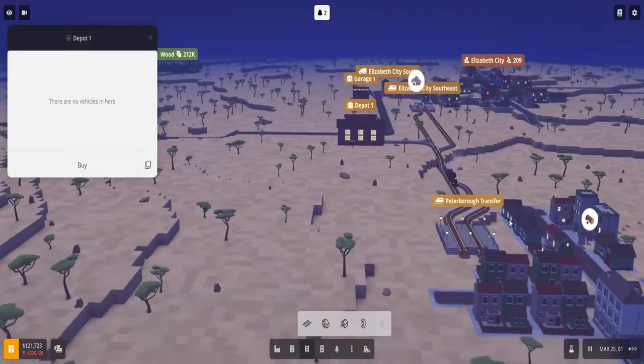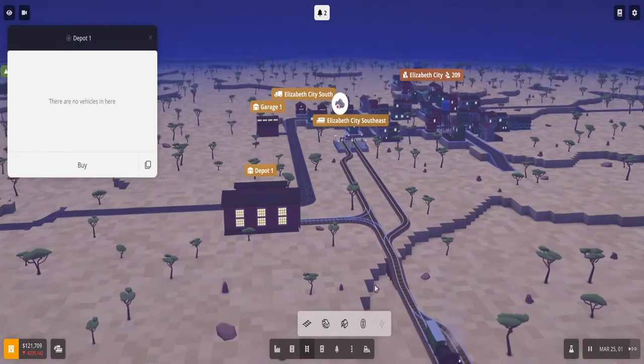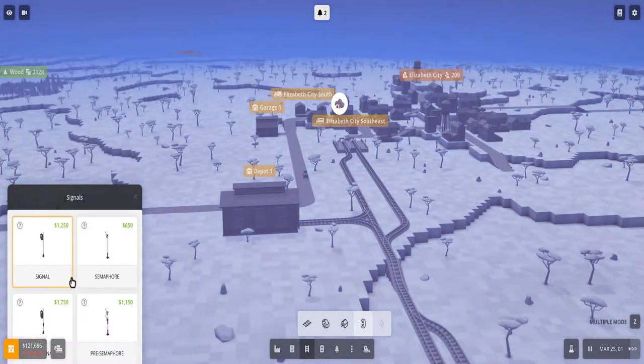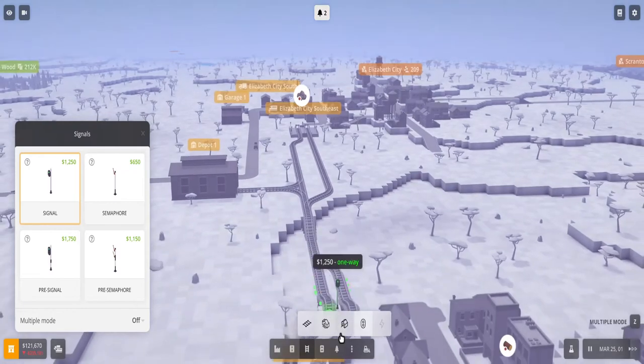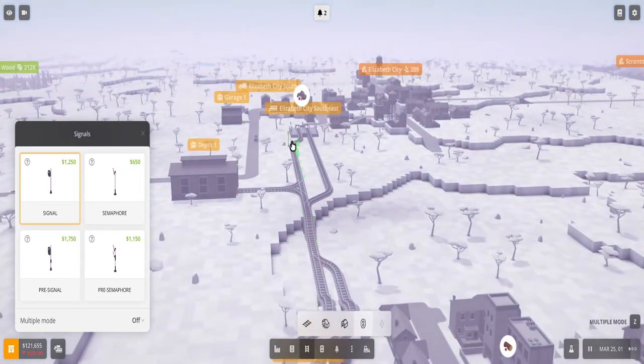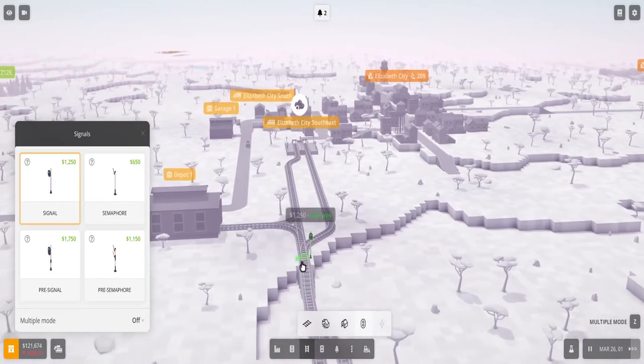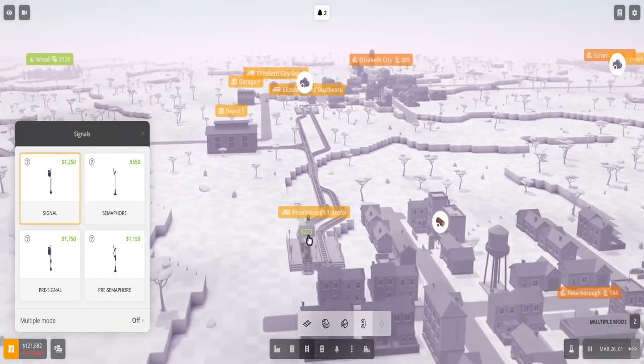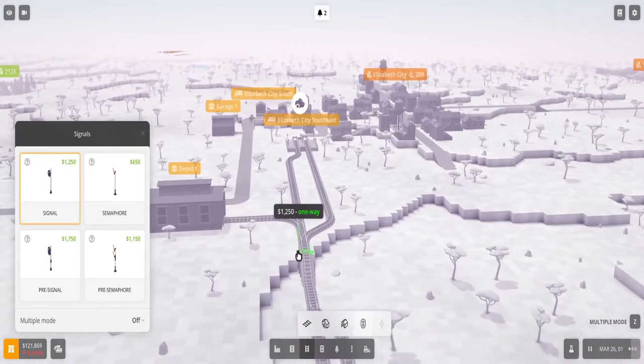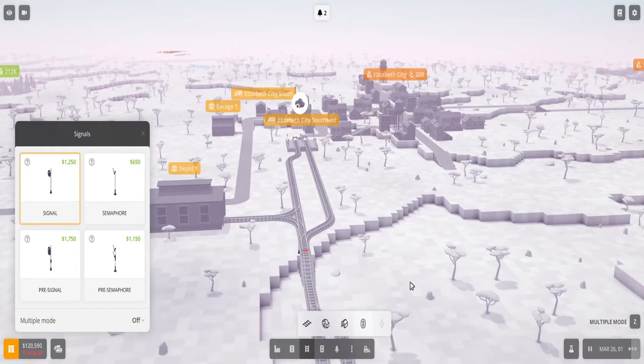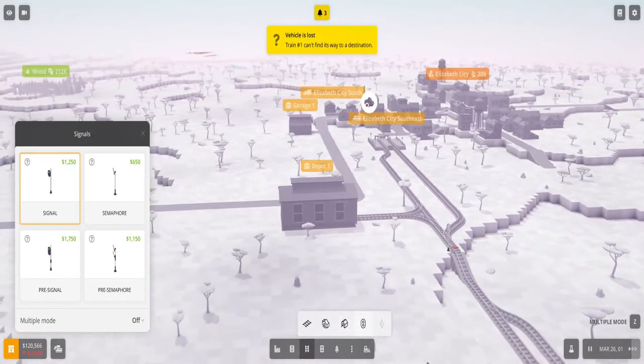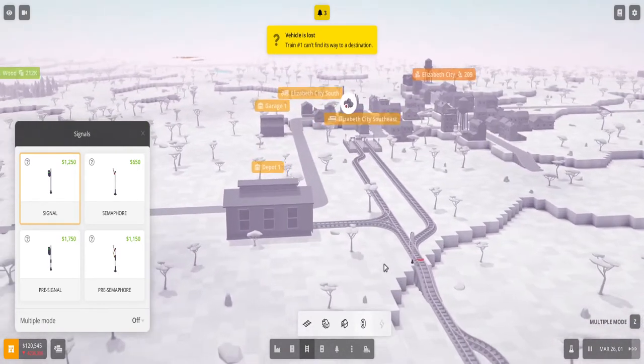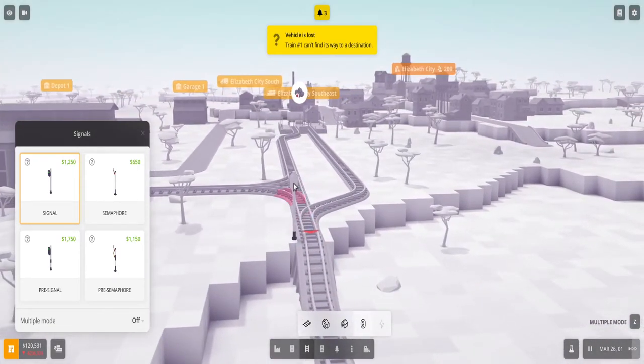So once you have one train and it's about to get full, you can add another train. But before you do that, you want to add signals. So signals basically help the train know not to proceed if there's another train already on the track. So for example, this train is going to come this way. Let's say I built the signal this way. Firstly, if I build one signal it means it's one way.